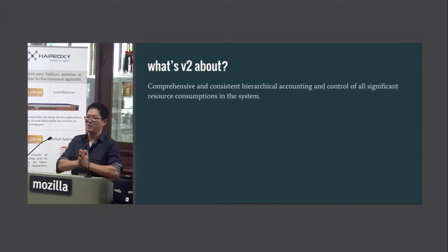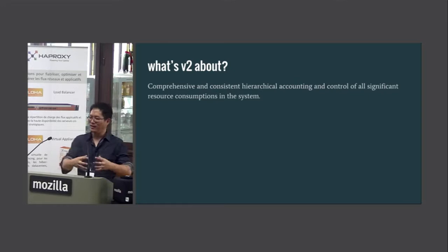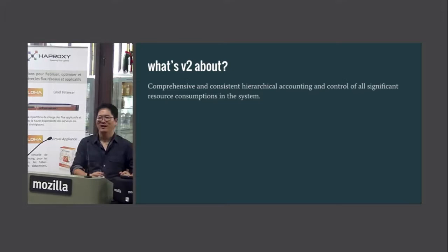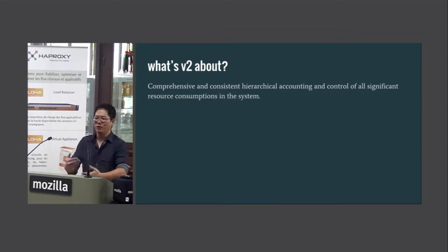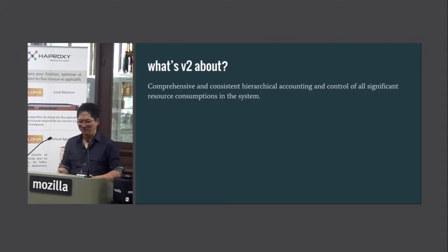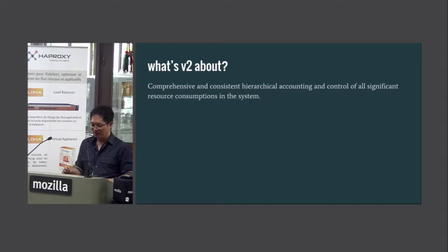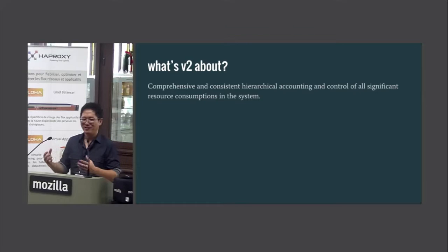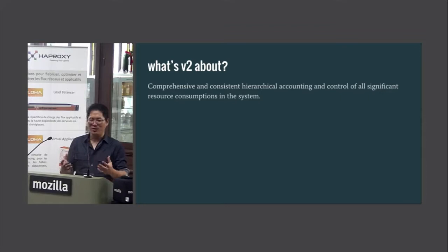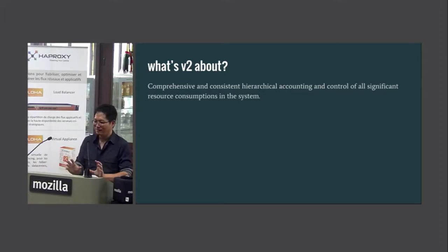It didn't really work well if you tried to approach the problem of resource control by splitting a system into hierarchical resource domains and expecting a single domain to consume a certain amount of resources — you couldn't really do that. That's where V2 came about. What it tries to do is implement comprehensive and consistent hierarchical accounting and control of all significant resource consumptions in the system. It's a more consistent and concise model where you approach your system and try to split all its resource consumptions hierarchically.